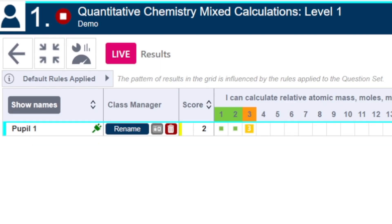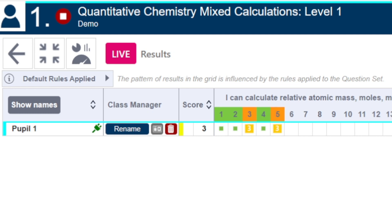The live data matrix which populates in real time as students are answering questions is an incredibly powerful tool for the teacher. This data matrix allows a teacher to see exactly how every single student has done on every single question regardless of how vocal or quiet that student might be.